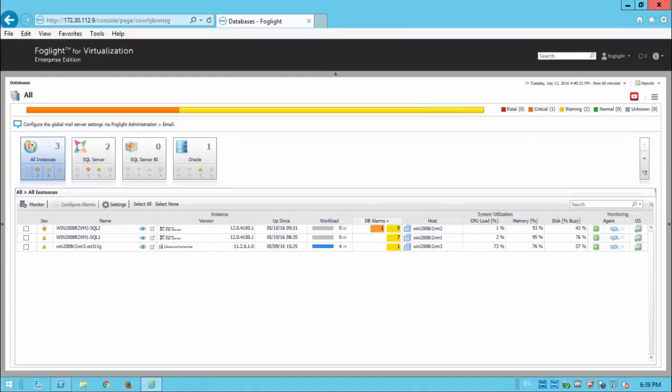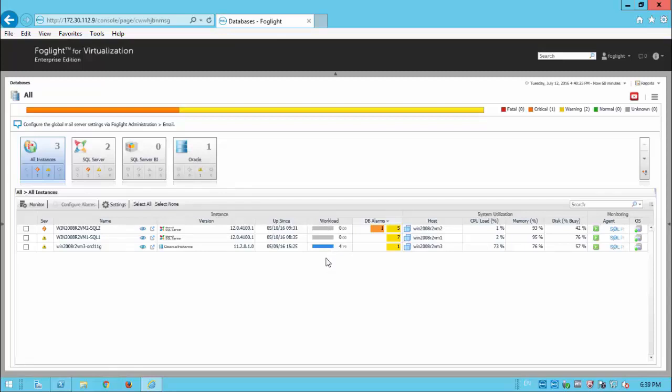In this Foglight environment, we have three instances, two SQL Server instances and one Oracle instance. We have the workload columns. As you can see, the Oracle environment is the most loaded instance.